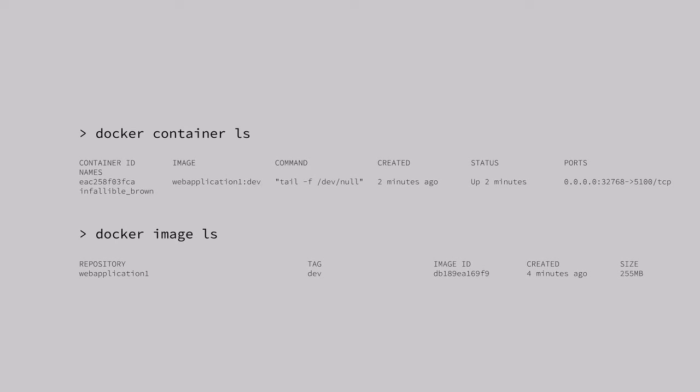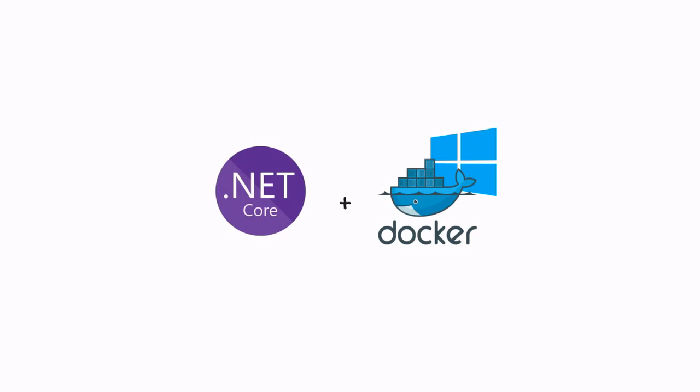And that's it. That's how you run an ASP.NET Core application in a Docker container. Hope you like this video. See you on the next one.